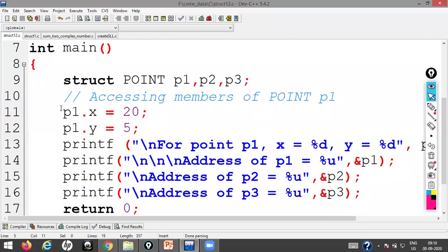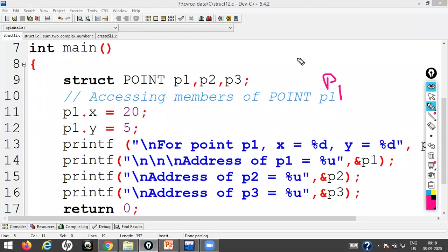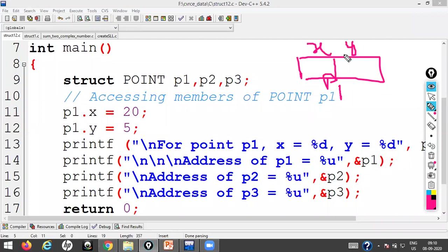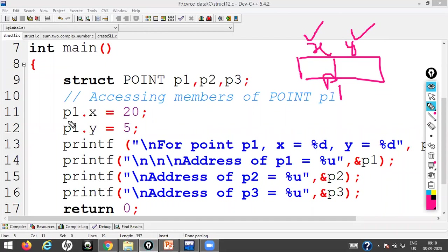To access the members of the structure, I use the dot operator. For point P1, I have two members: X coordinate and Y coordinate. I give the value: P1.X = 20 and P1.Y = 5. Then in the printf statement I display the values using P1.X and P1.Y.